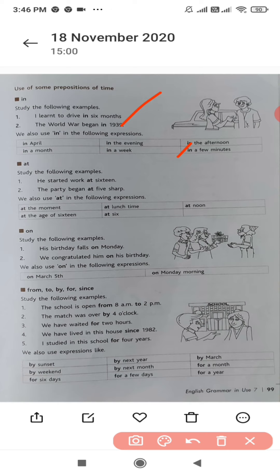The second one is 'at'. He started work at 16; the party began at 5 sharp. We also use 'at' in the following expressions: at the moment, at the age of 16, at lunch time, at 6, at noon. These are some of the expressions where you can use 'at'.